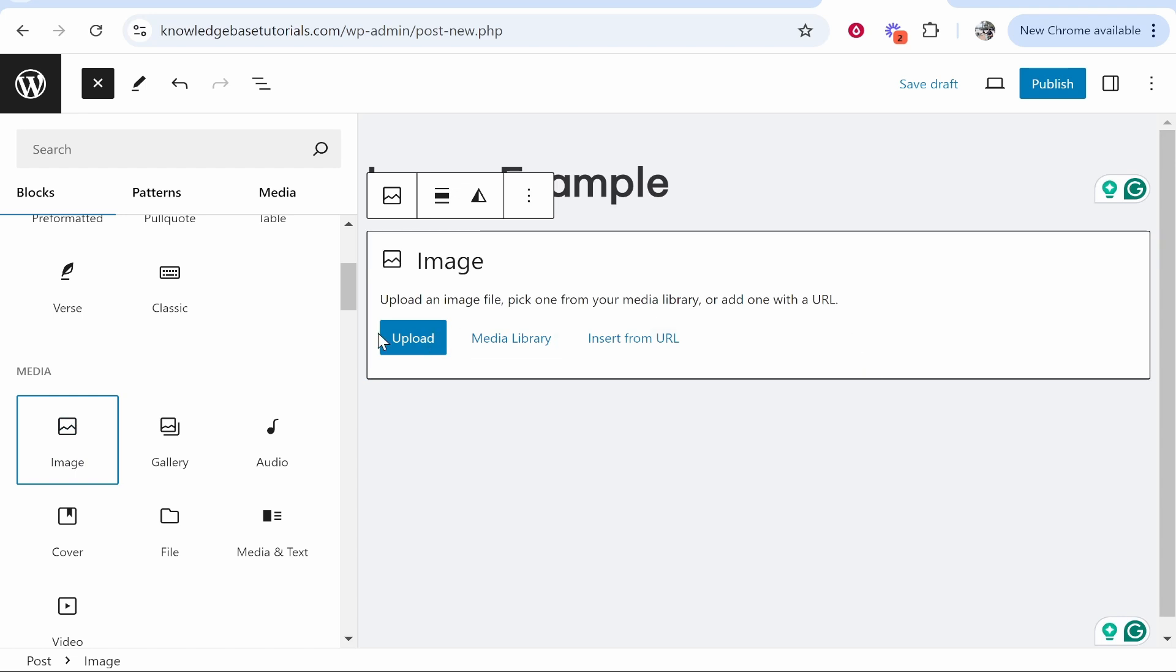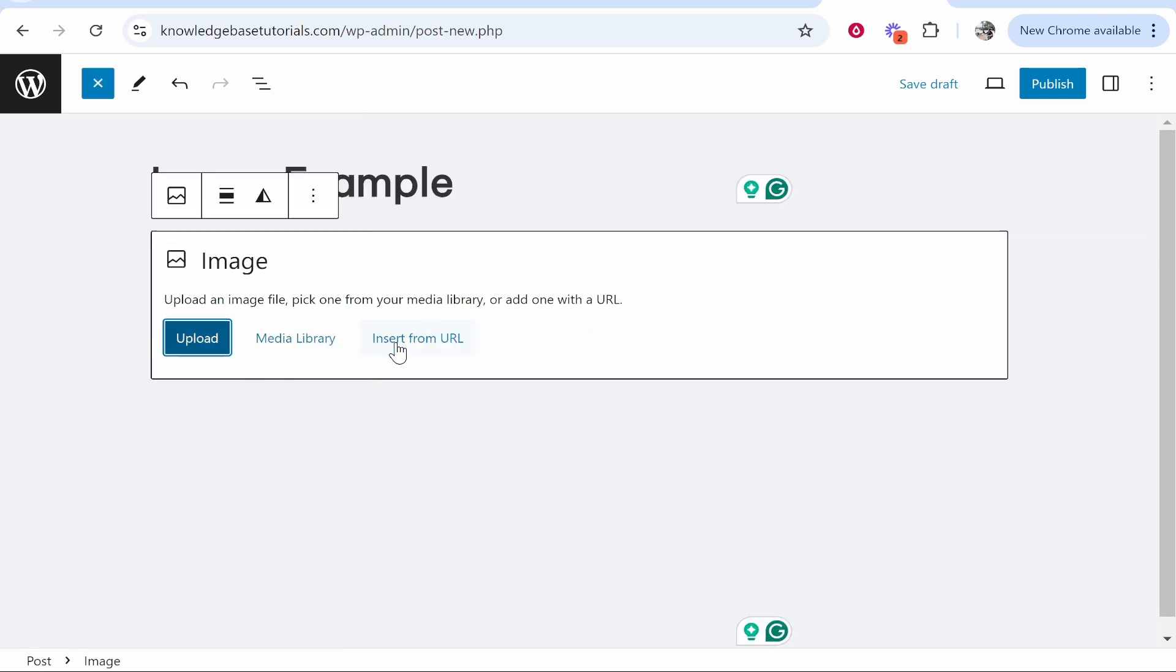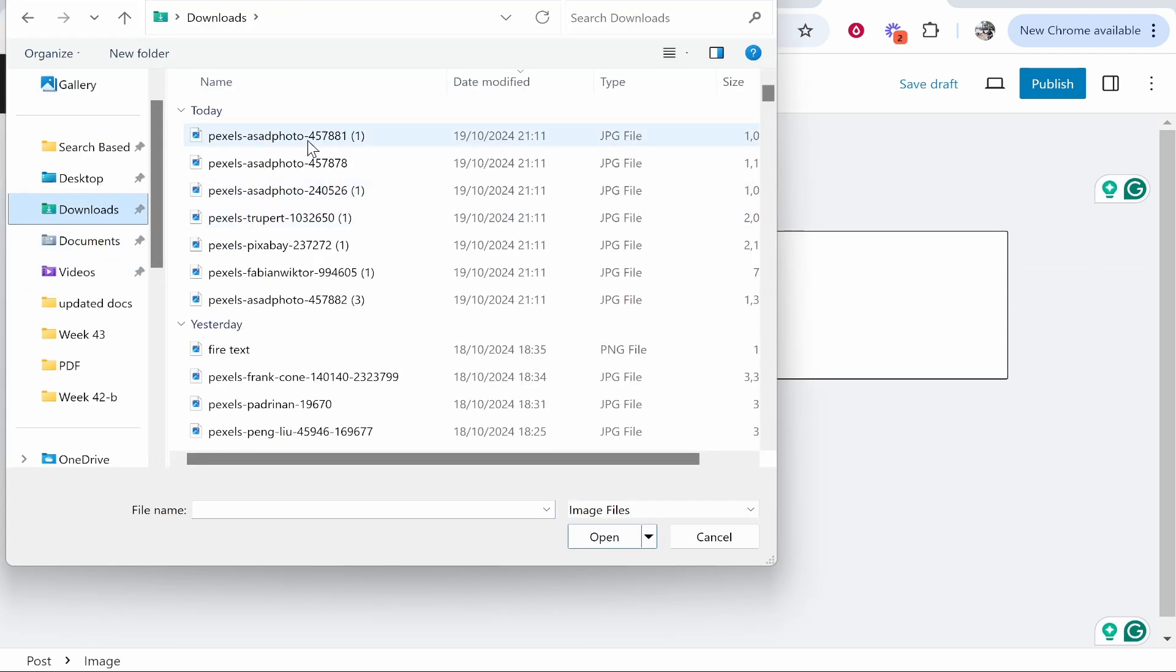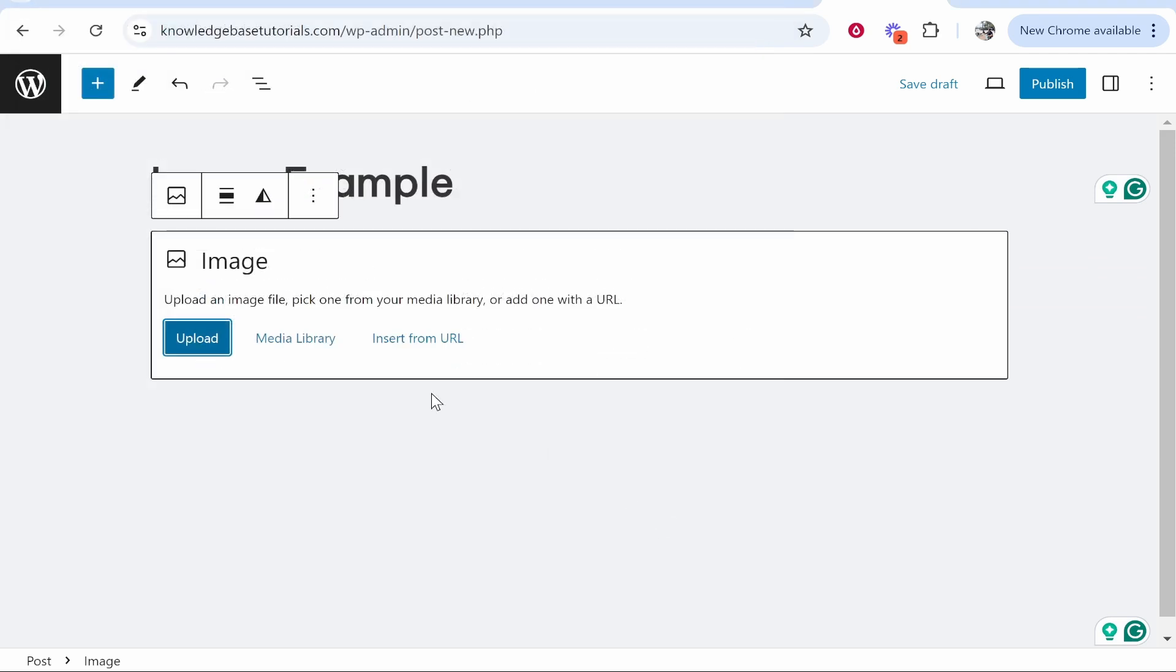You can insert from the URL or Media Library. We'll click Upload and I'll upload an image here that I've got downloaded, so we'll upload one of these Pexels images.